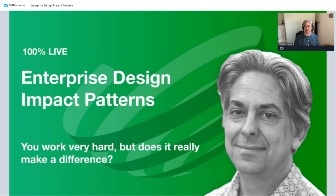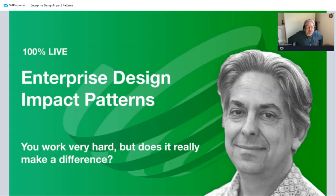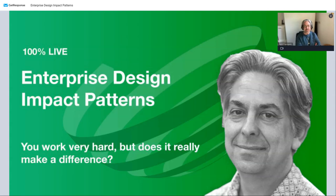We are being recorded and we are live. Welcome — this is a webinar that we've run a few times now and I'm happy to be back in the thick of it.